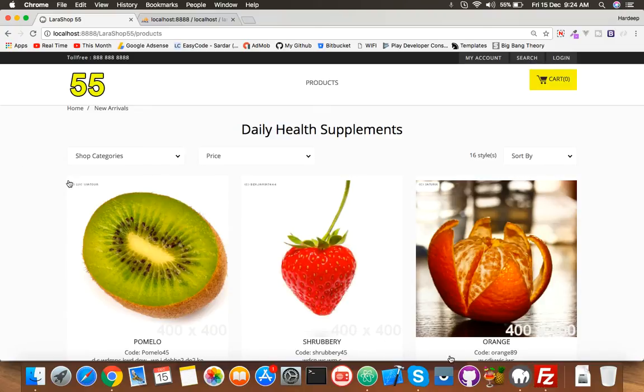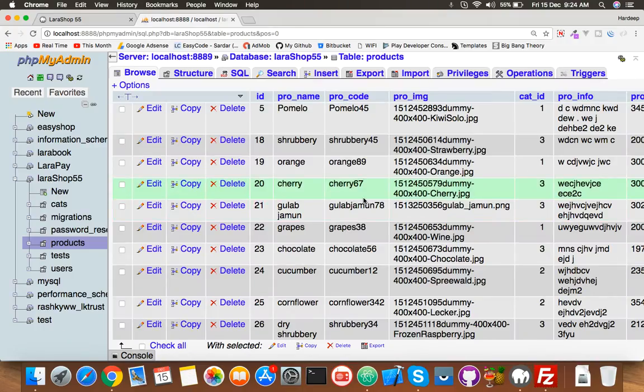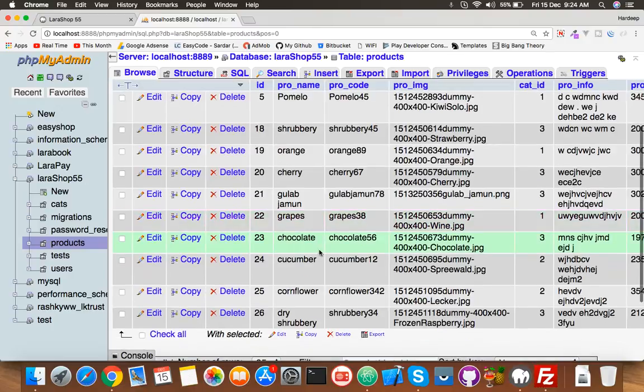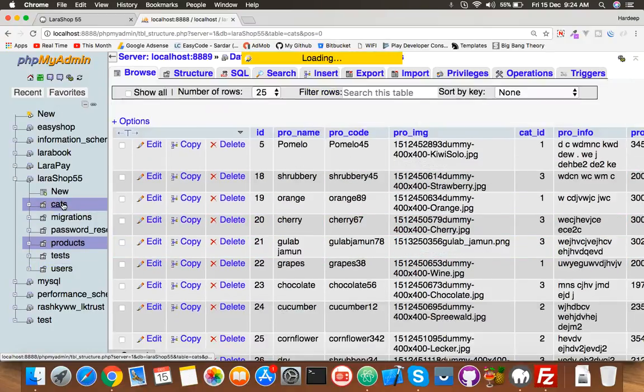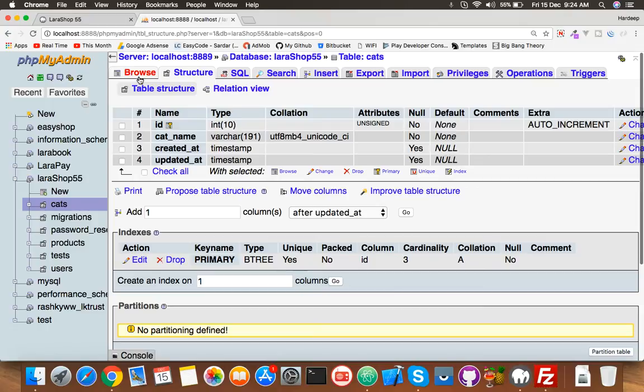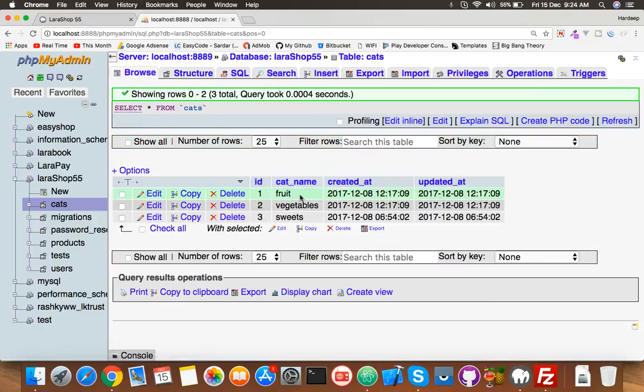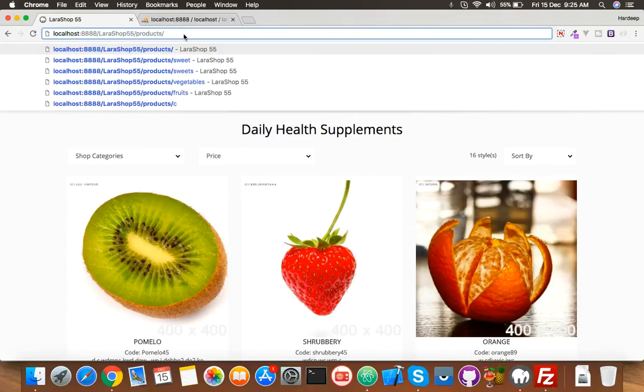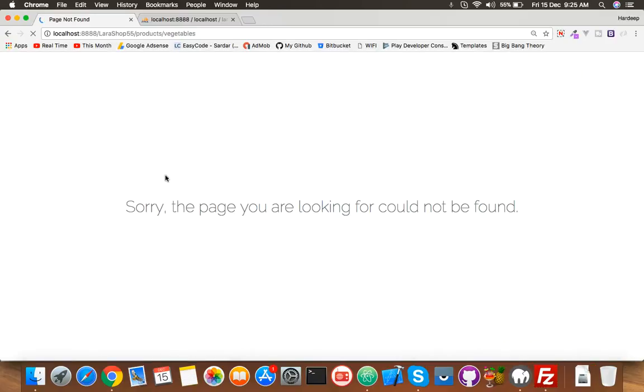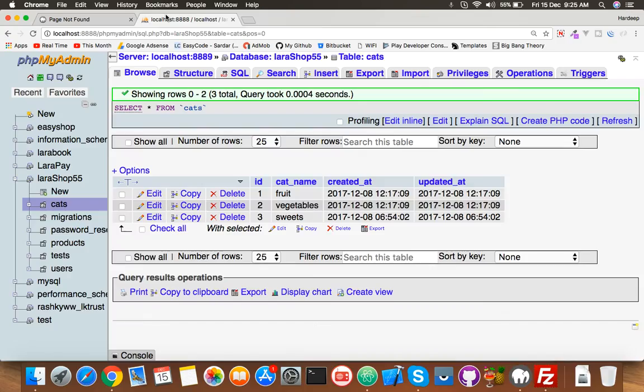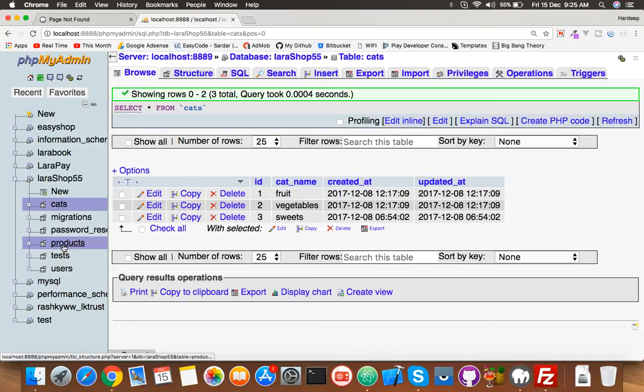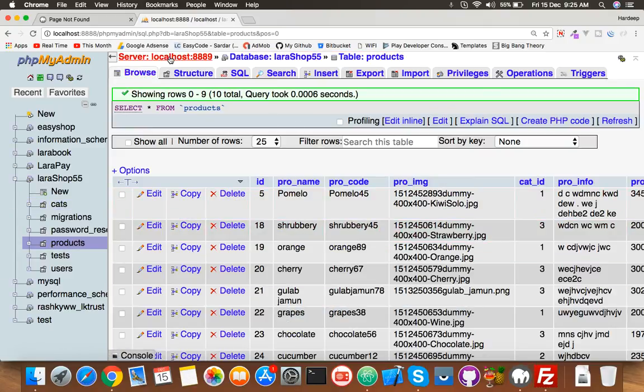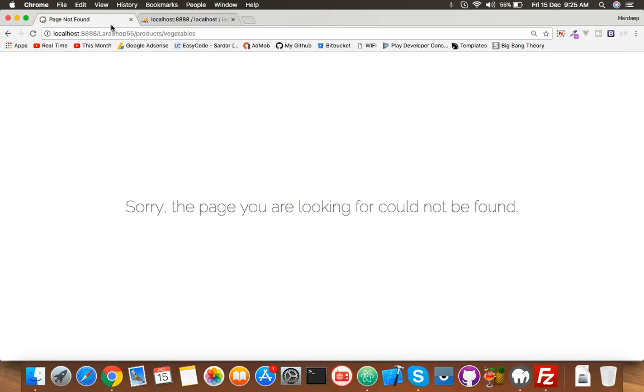Okay friends, in this video we will sort the product according to category. For example, I have some products - strawberry, cherry, orange, grapes, almond, chocolate - and I categorize into three categories: fruit, vegetables, and sweet. If I put here vegetables, it must sort which product have this category ID. We will do it all dynamically according to our category ID and we will make a join of two tables.